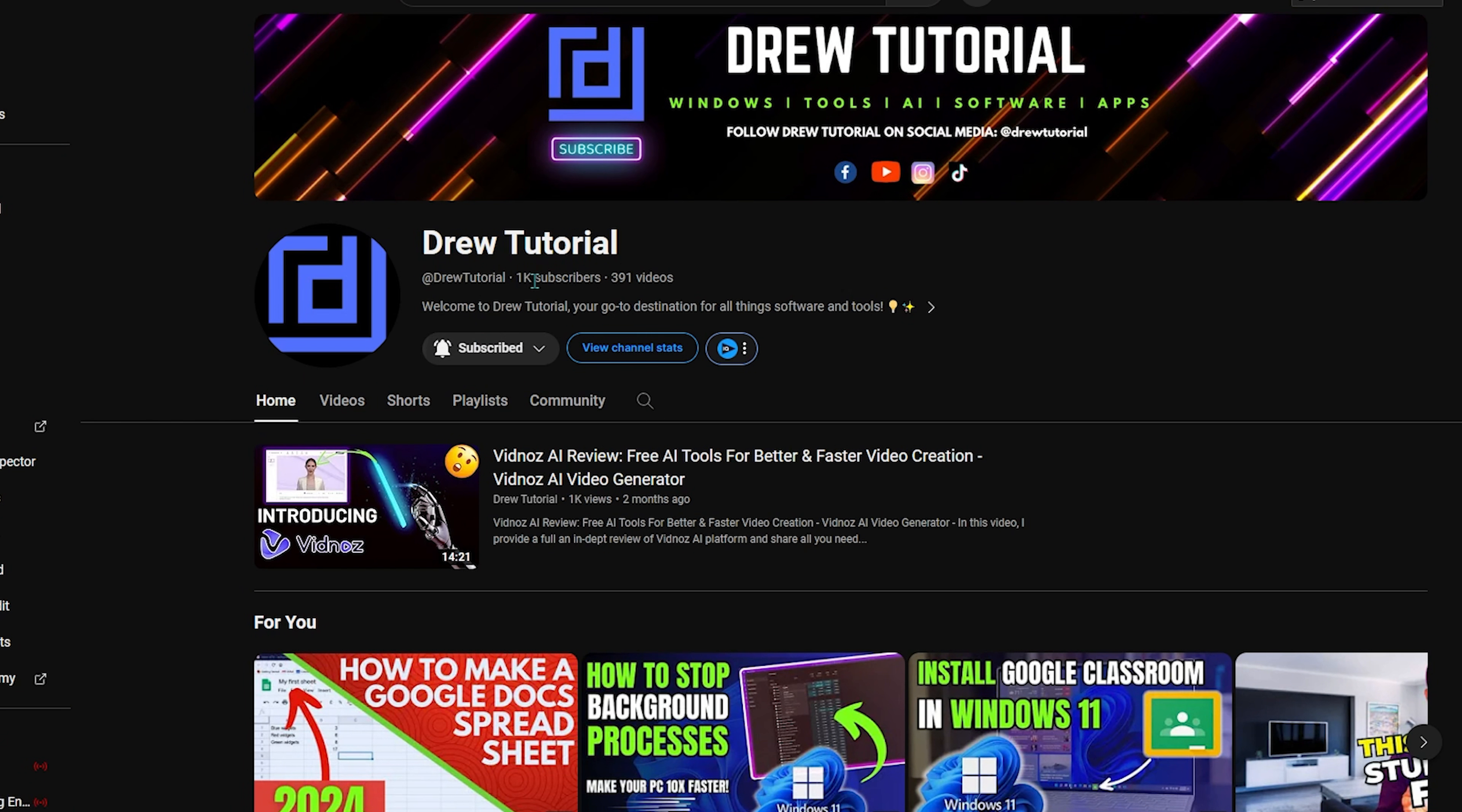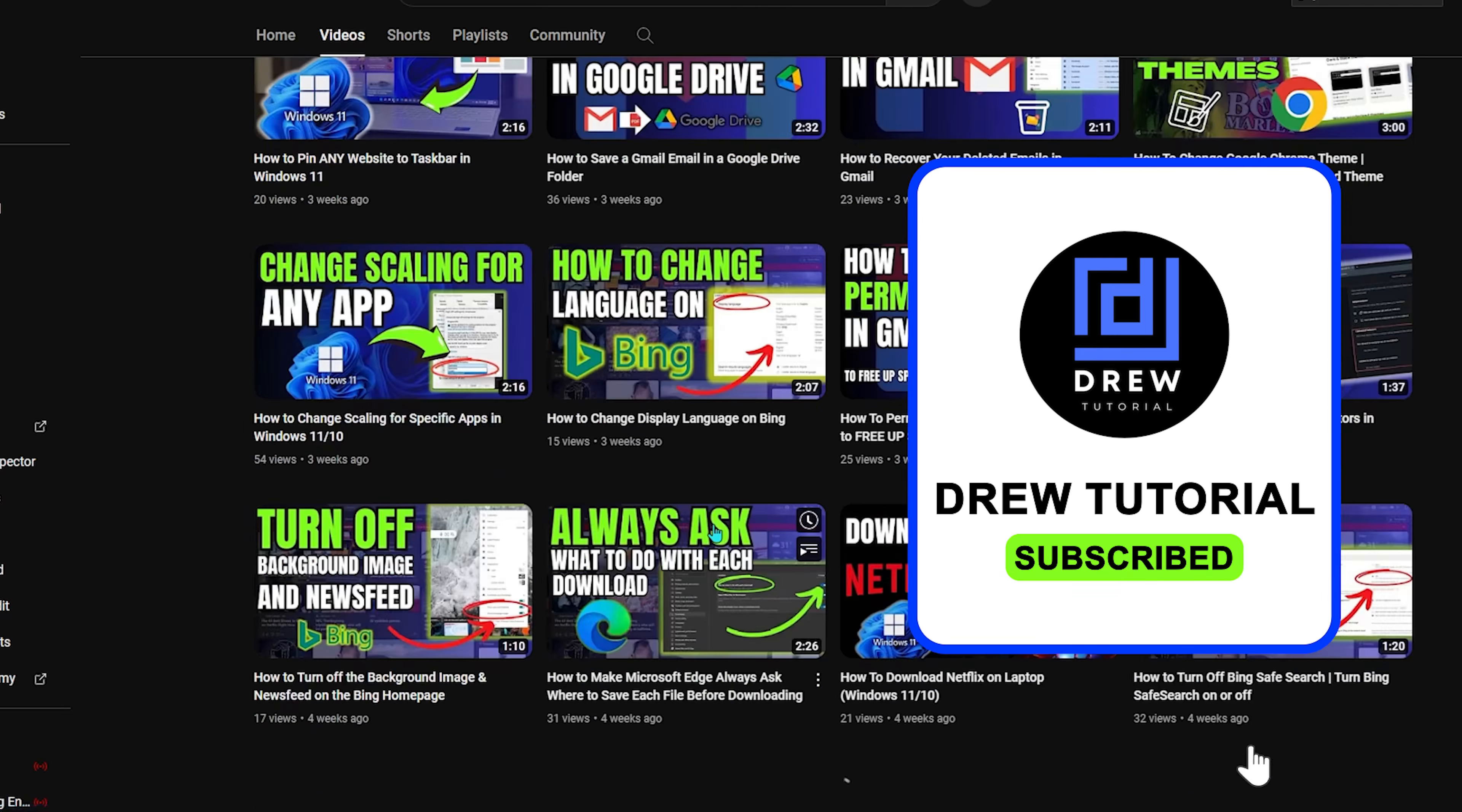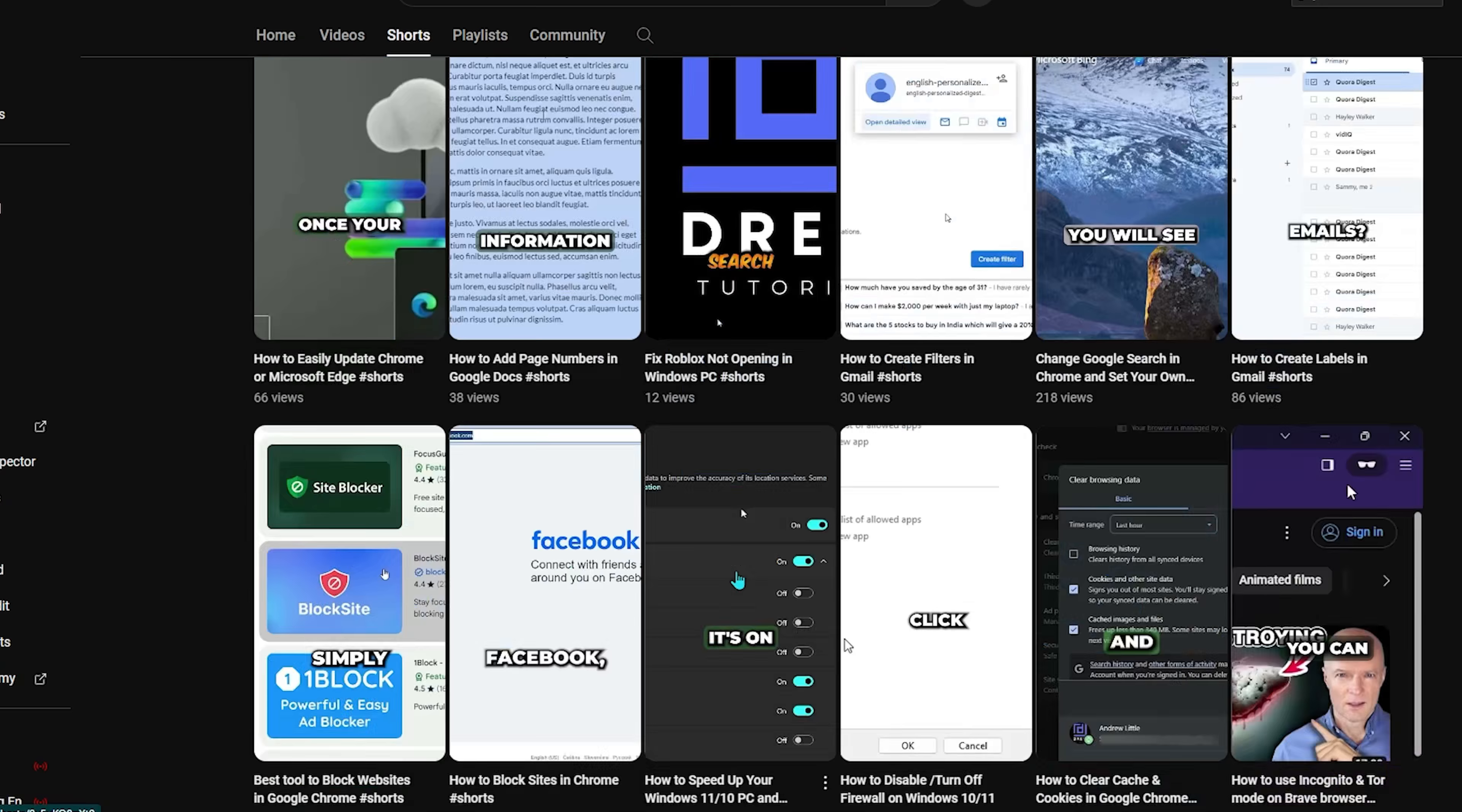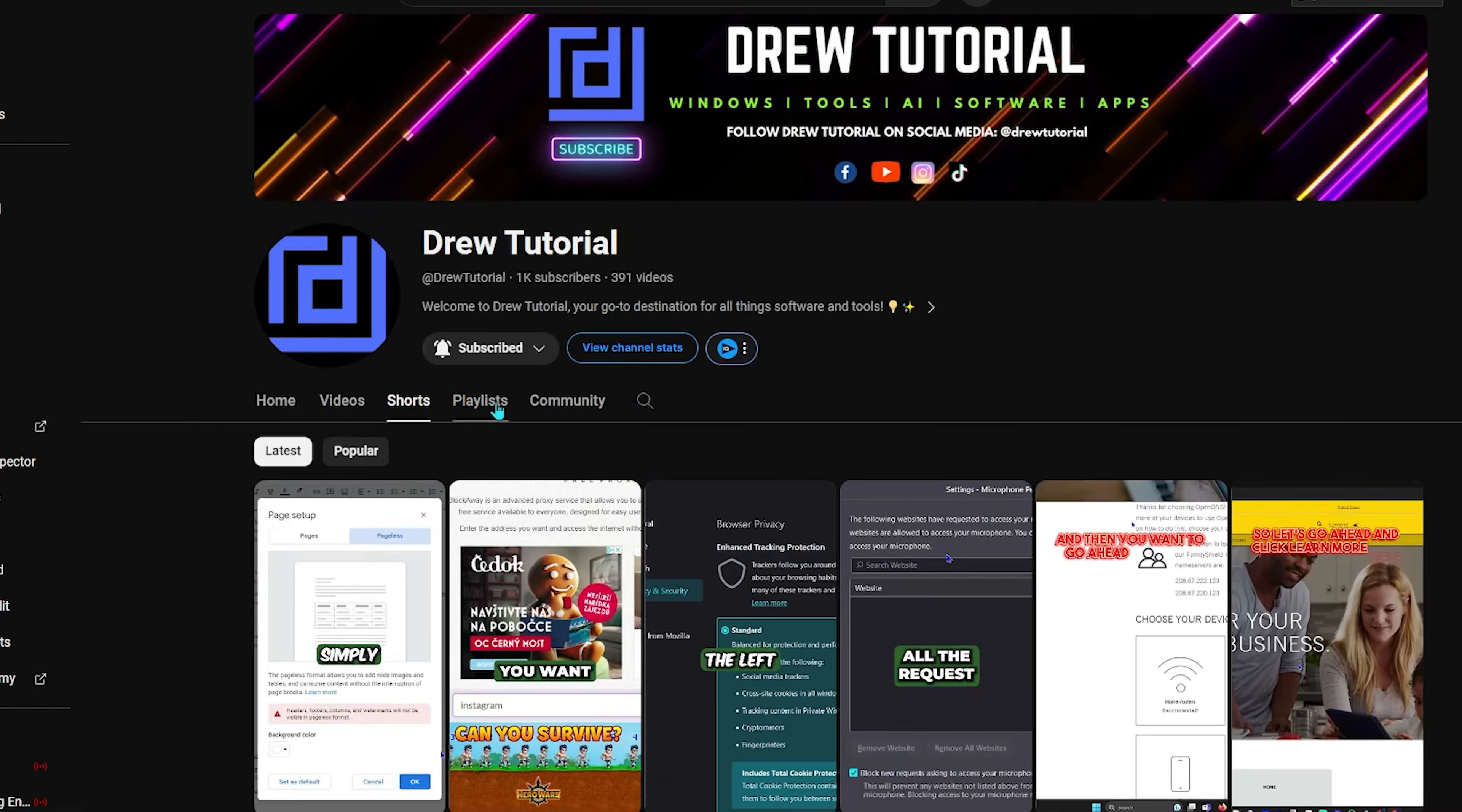If you've seen the channel for the first time, welcome to Drew Tutorial. I'm Anjo, and I really appreciate if you hit the subscribe button below to help grow this community and so that you'll never miss out when I release another helpful tutorial just like this one. Thank you very much and see you next time.